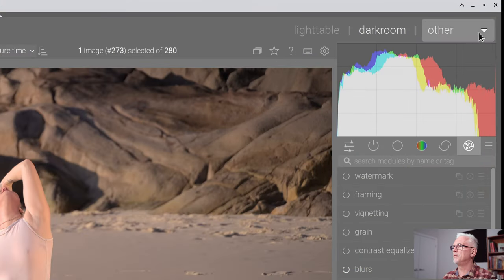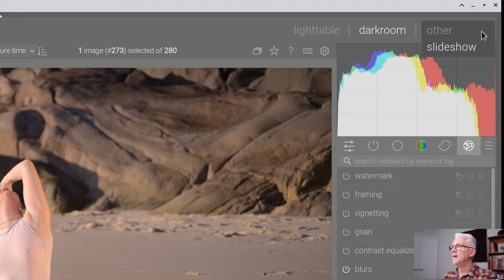but I've obviously stuffed something up when I've compiled this version of Darktable, because if you look here, all I've got is slideshow. I don't have maps and I don't have the print view. So I don't know what's going on there. It's one of those things I'm aware of, and I just need to allocate the time to recompile the software and see if it improves. Anyway, we'll come back to that.